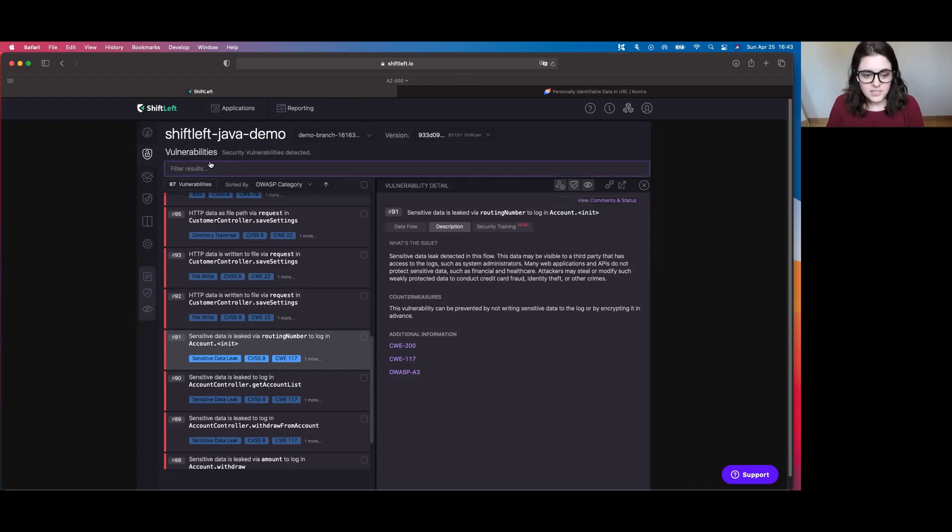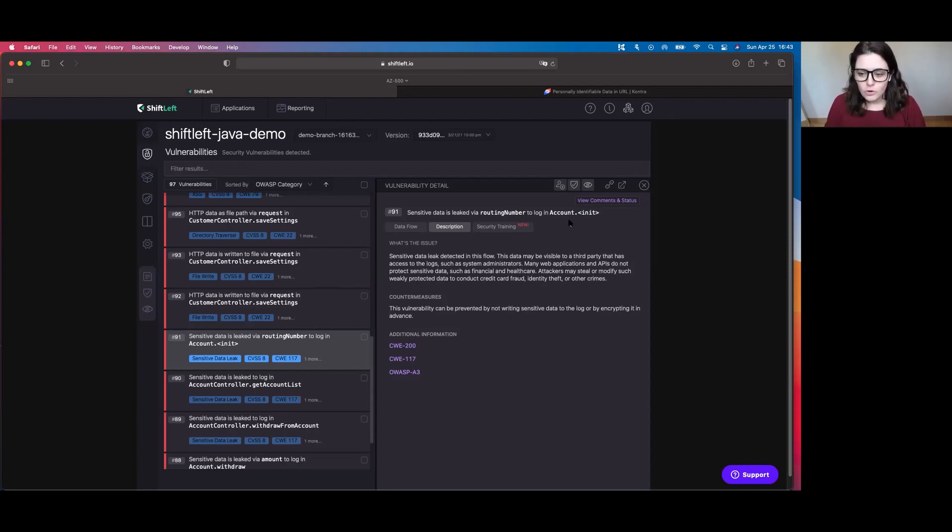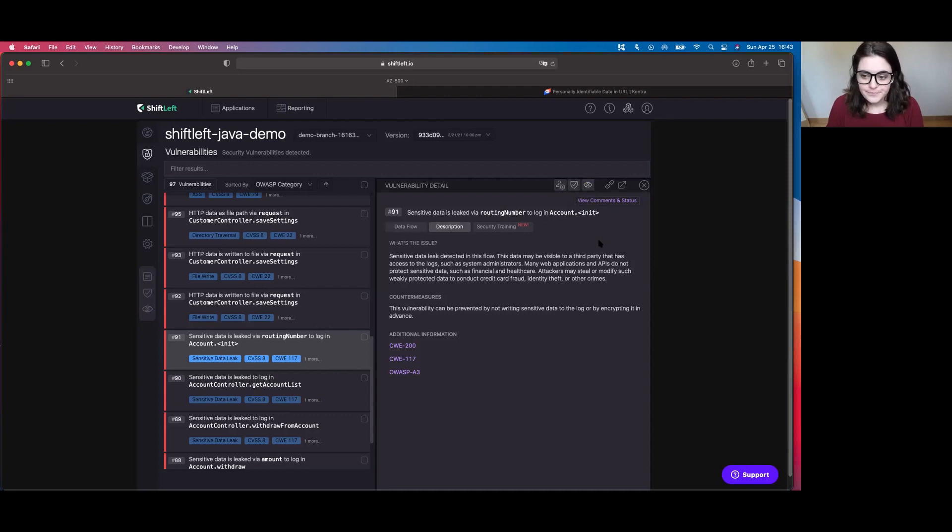If you find that you have remediated the vulnerability, it's been completely eradicated from your environment, then you can mark it as fixed and it'll take it away from this queue. It'll make your reports look super spiffy when you go to hand them off to management or if you don't have the appropriate time and resources, you can ignore the vulnerability for the time being.